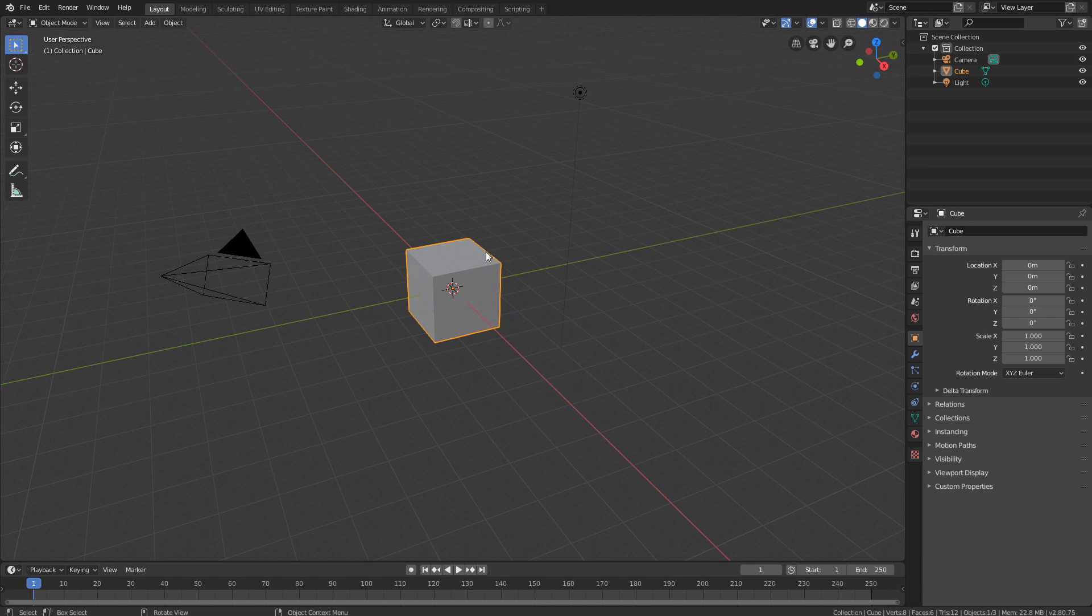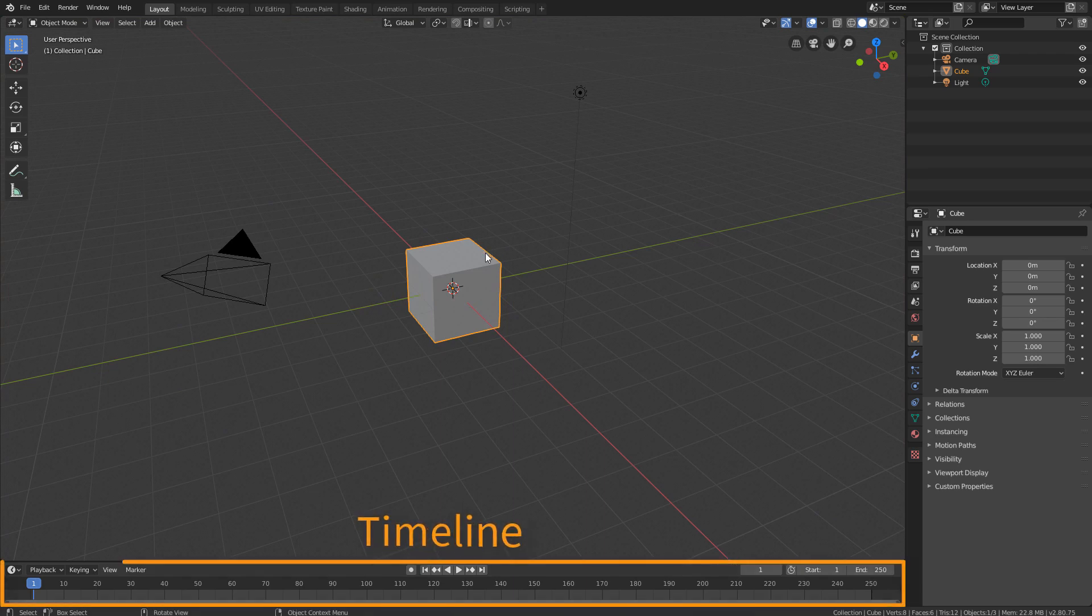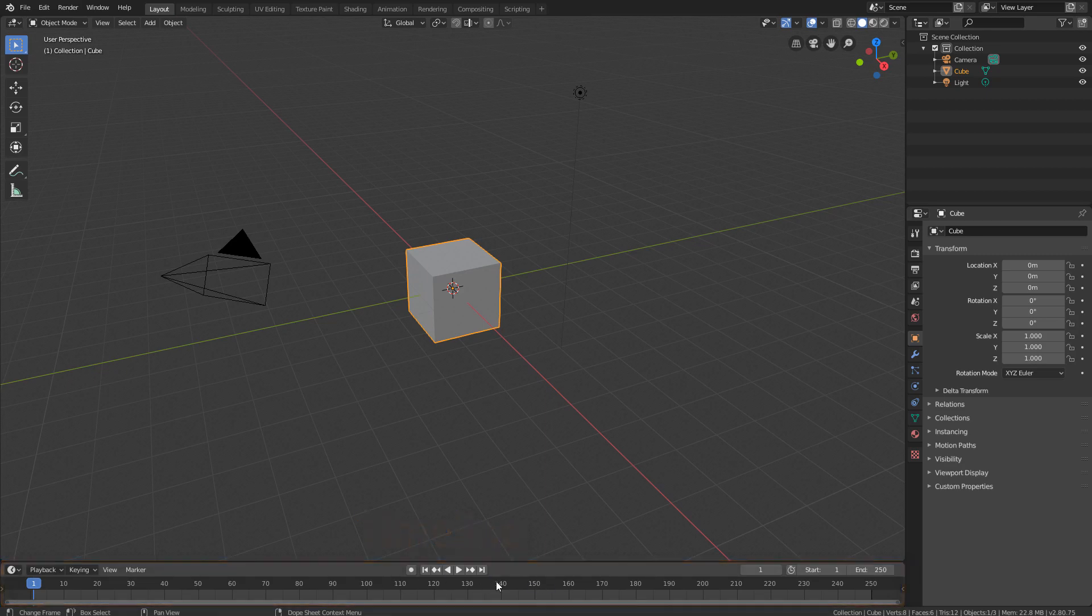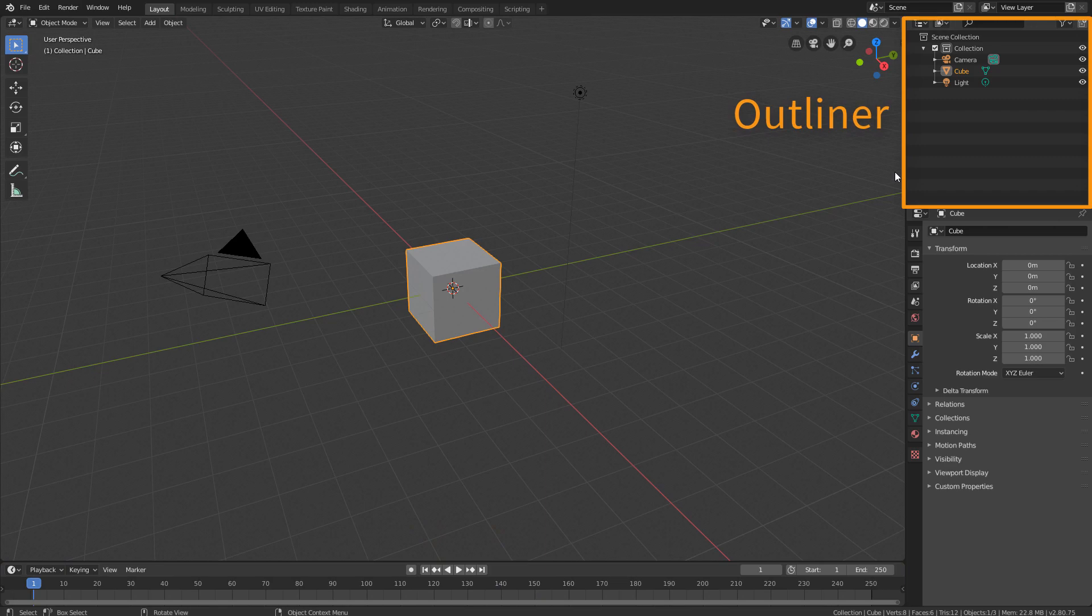The timeline, which is a timeline similar to the progress bar of any video software. The Outliner, which is basically an organized list of all objects in the scene.